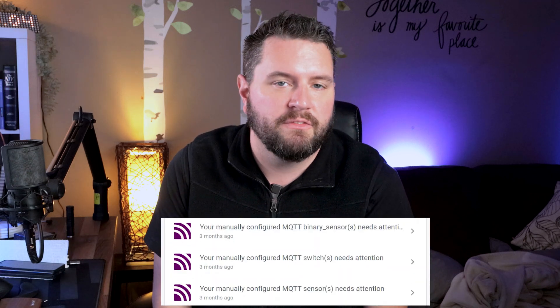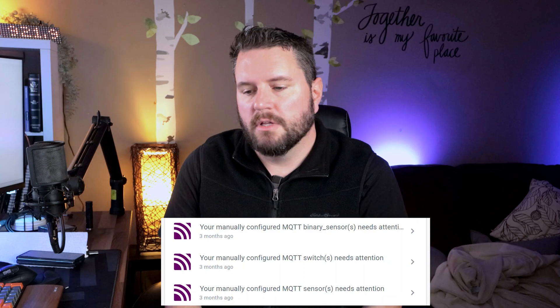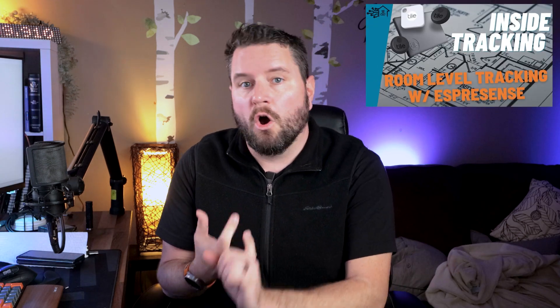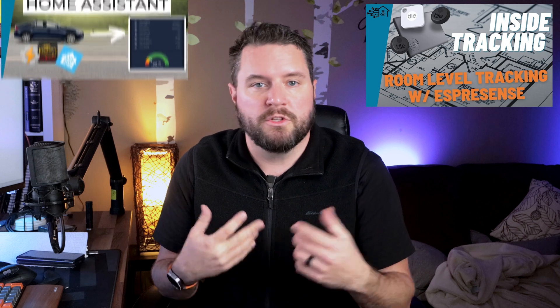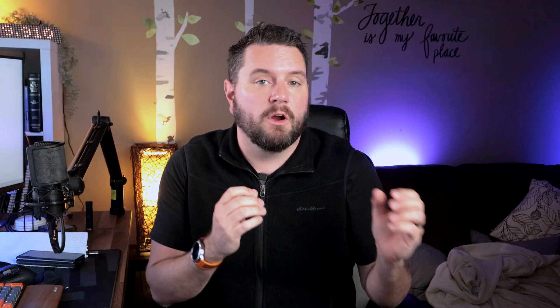I promised a quick solution on how to solve this error message you might be receiving from my previous guides, especially if you've done the ESP presence video, the car integration video with Torque, or any videos that require a manual MQTT entry. Earlier this year, they announced they were moving away from including MQTT domains under individual sensors.